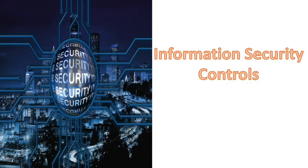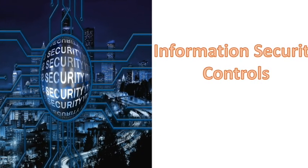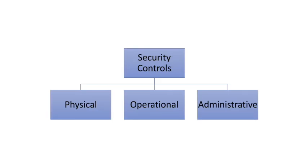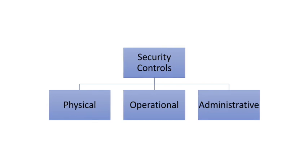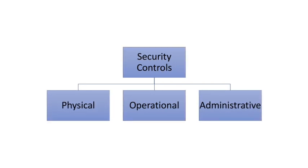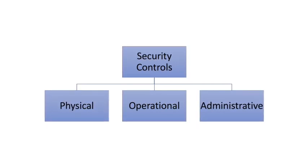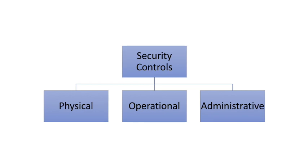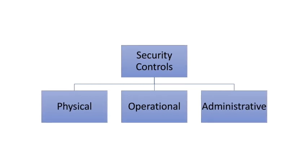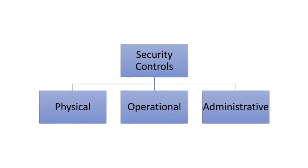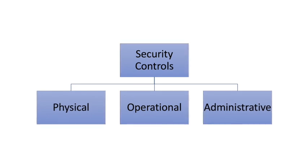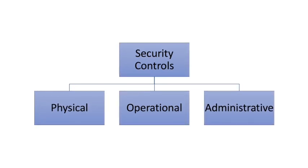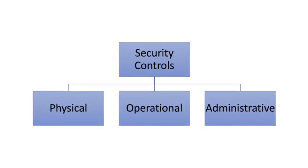Now before we start our journey, let's understand the various types of security controls categorized at different levels. So as you can see the security controls are divided into three different areas like physical security control, operational security control or technical security control and administrative security control. Now we will get into the details of each of these controls and try to understand how these controls functions differently.